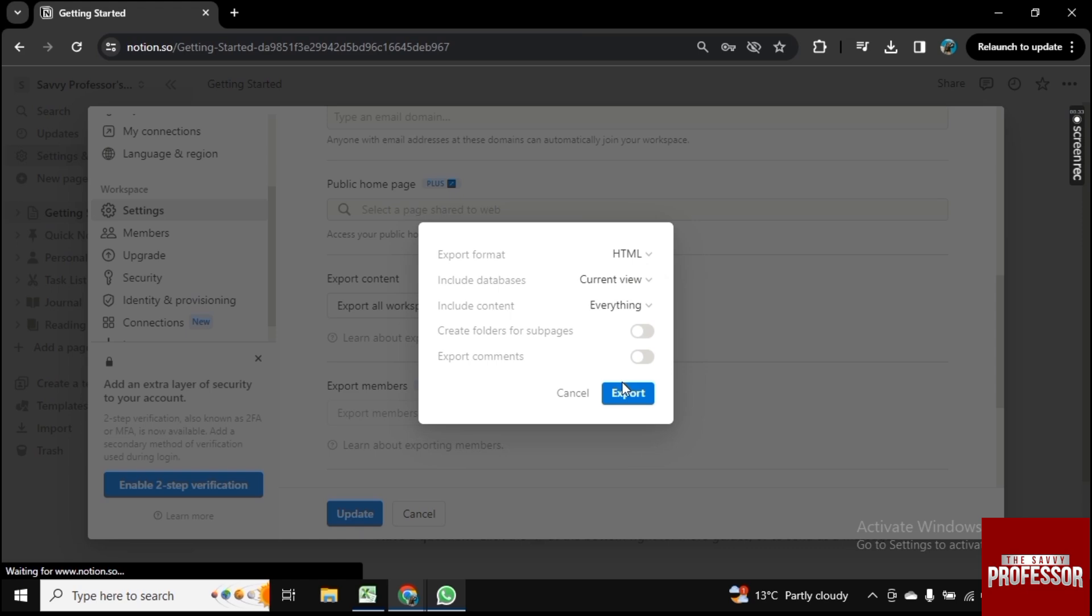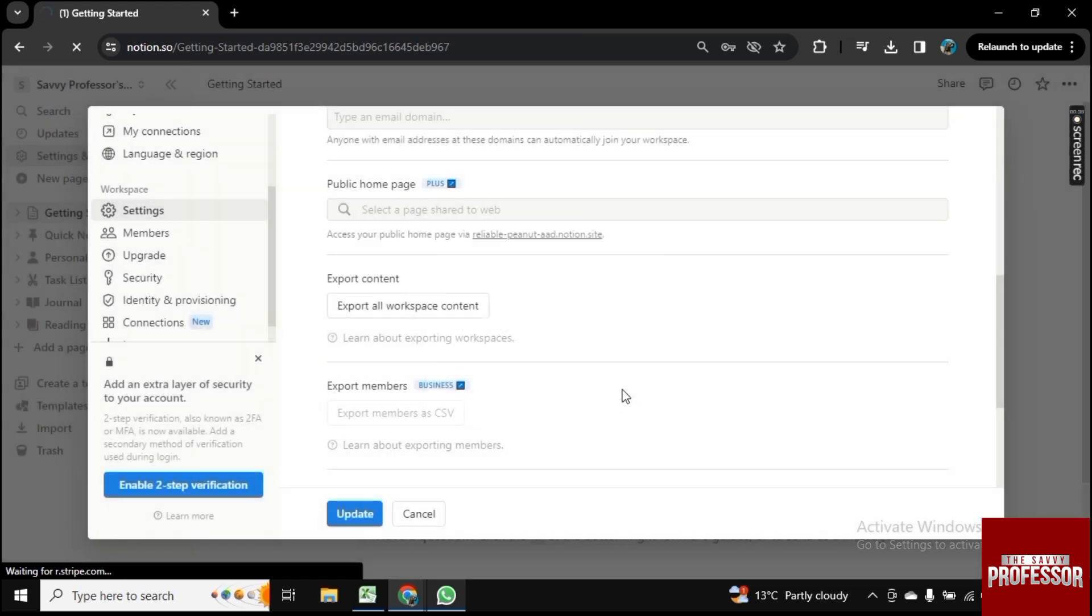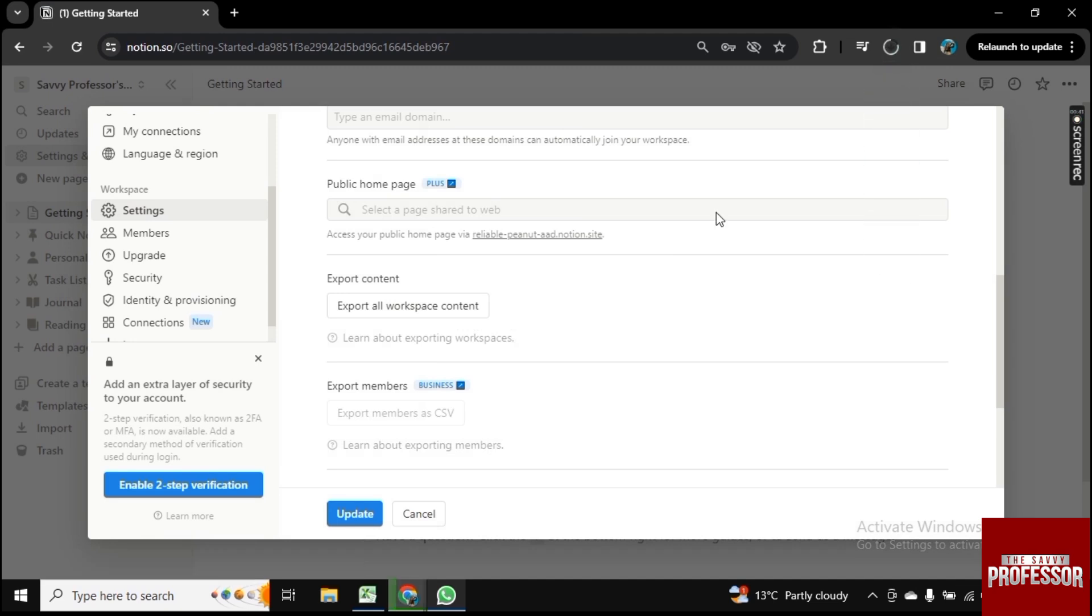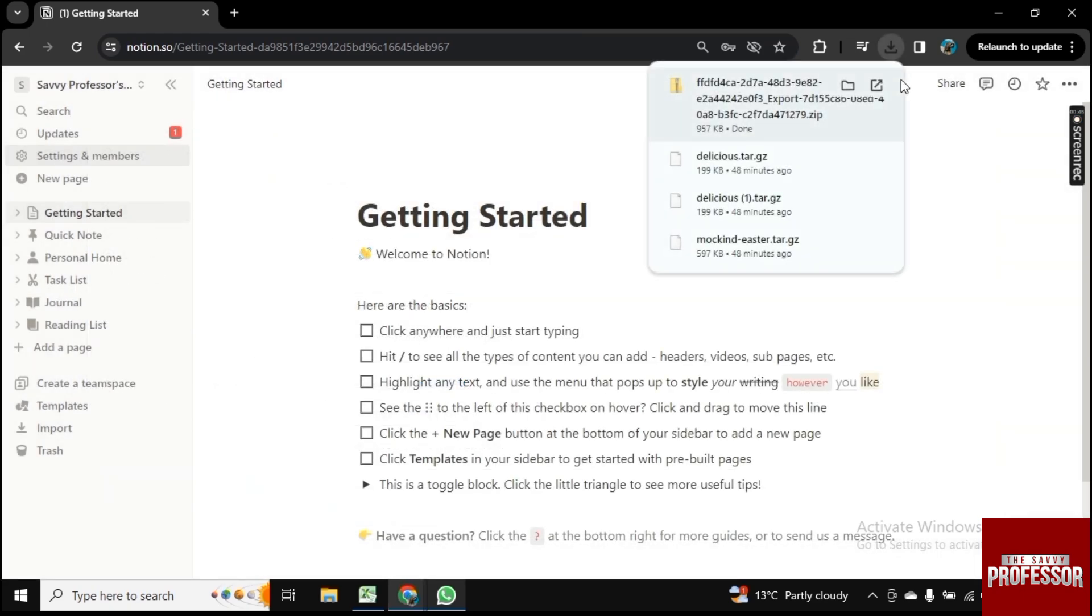Let's download it in HTML. Now click on Export and your data is exporting. It starts downloading. In just a few seconds you will get all your exported data and downloading is completed. Let's open the file.